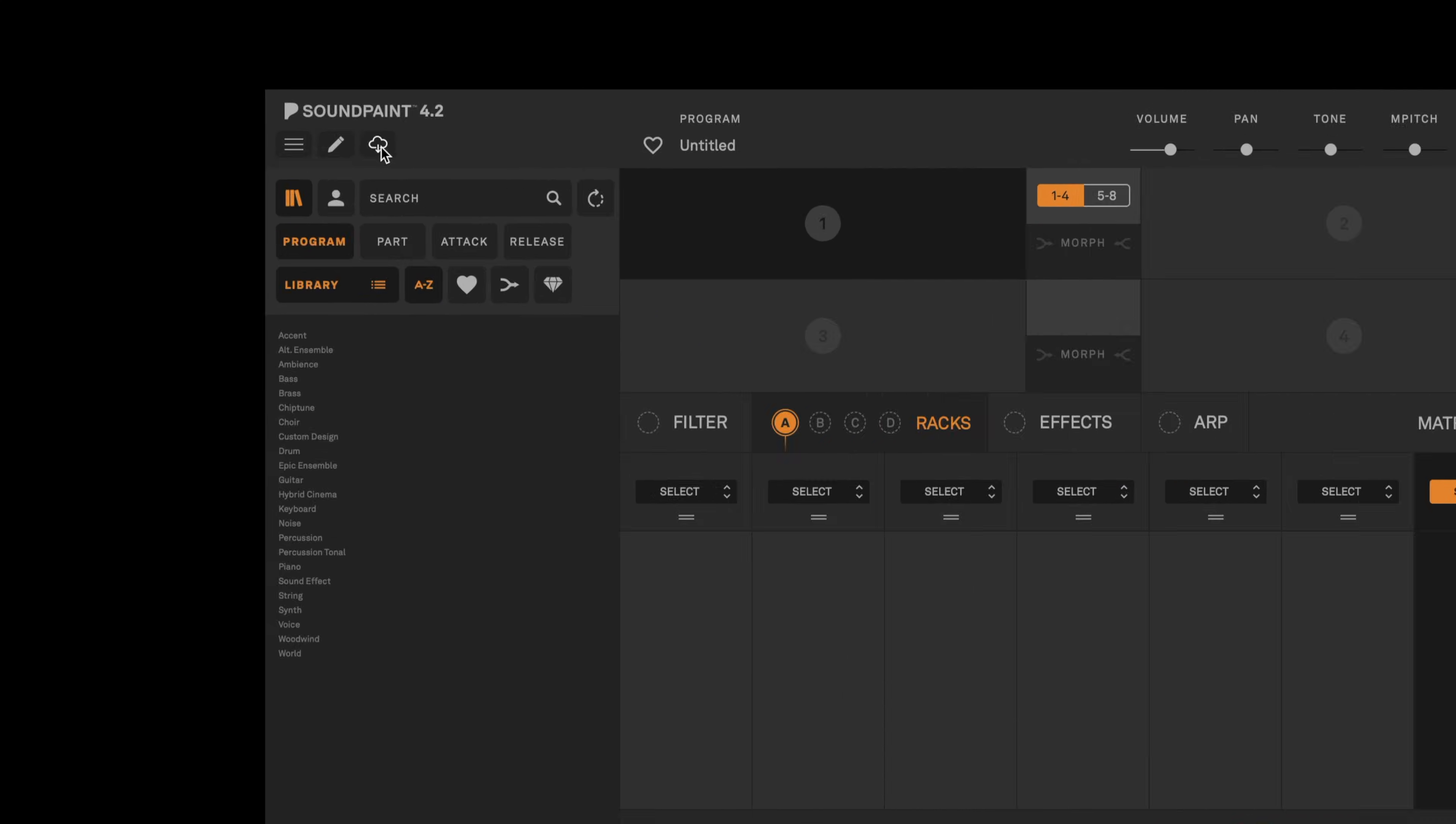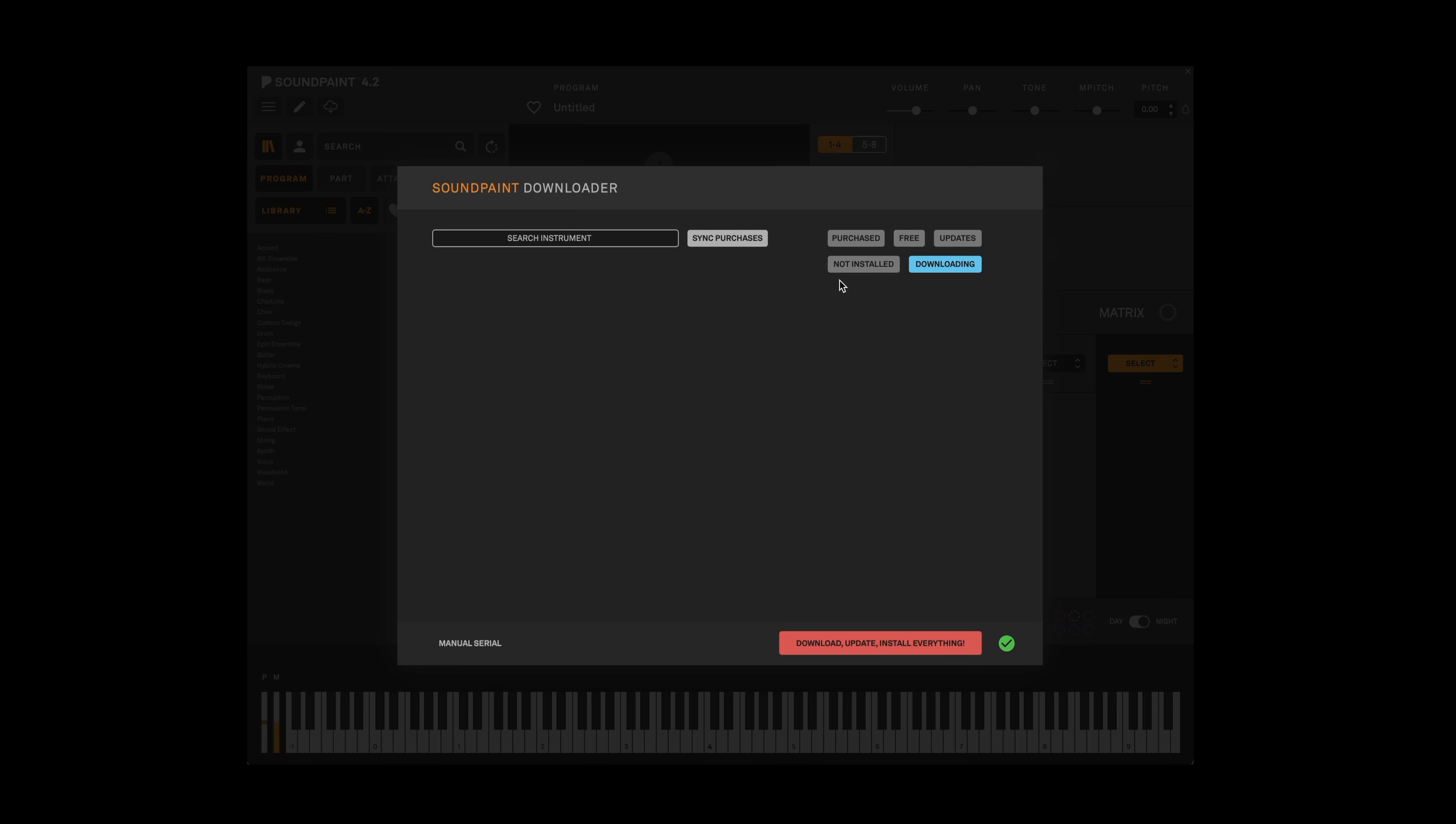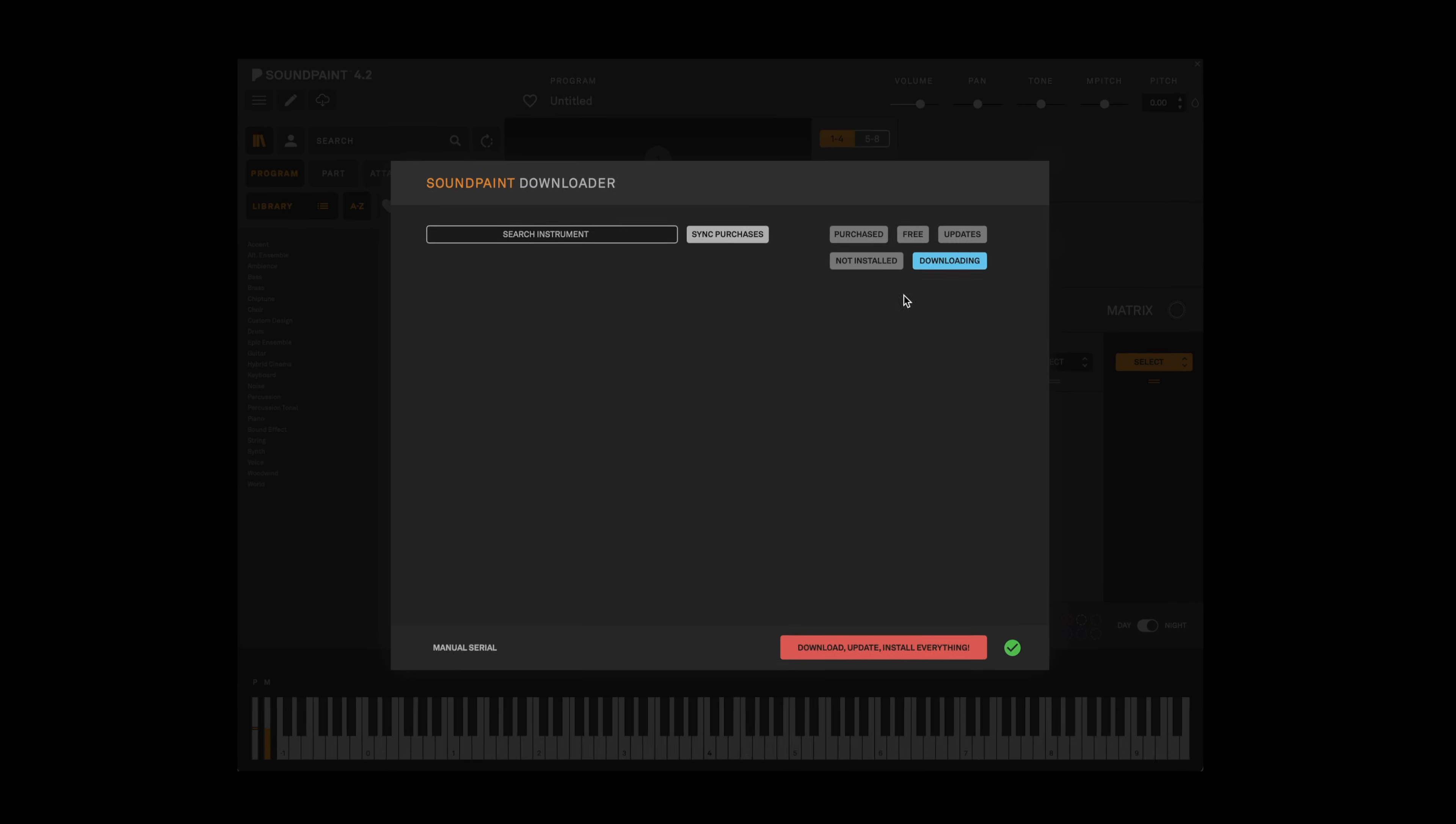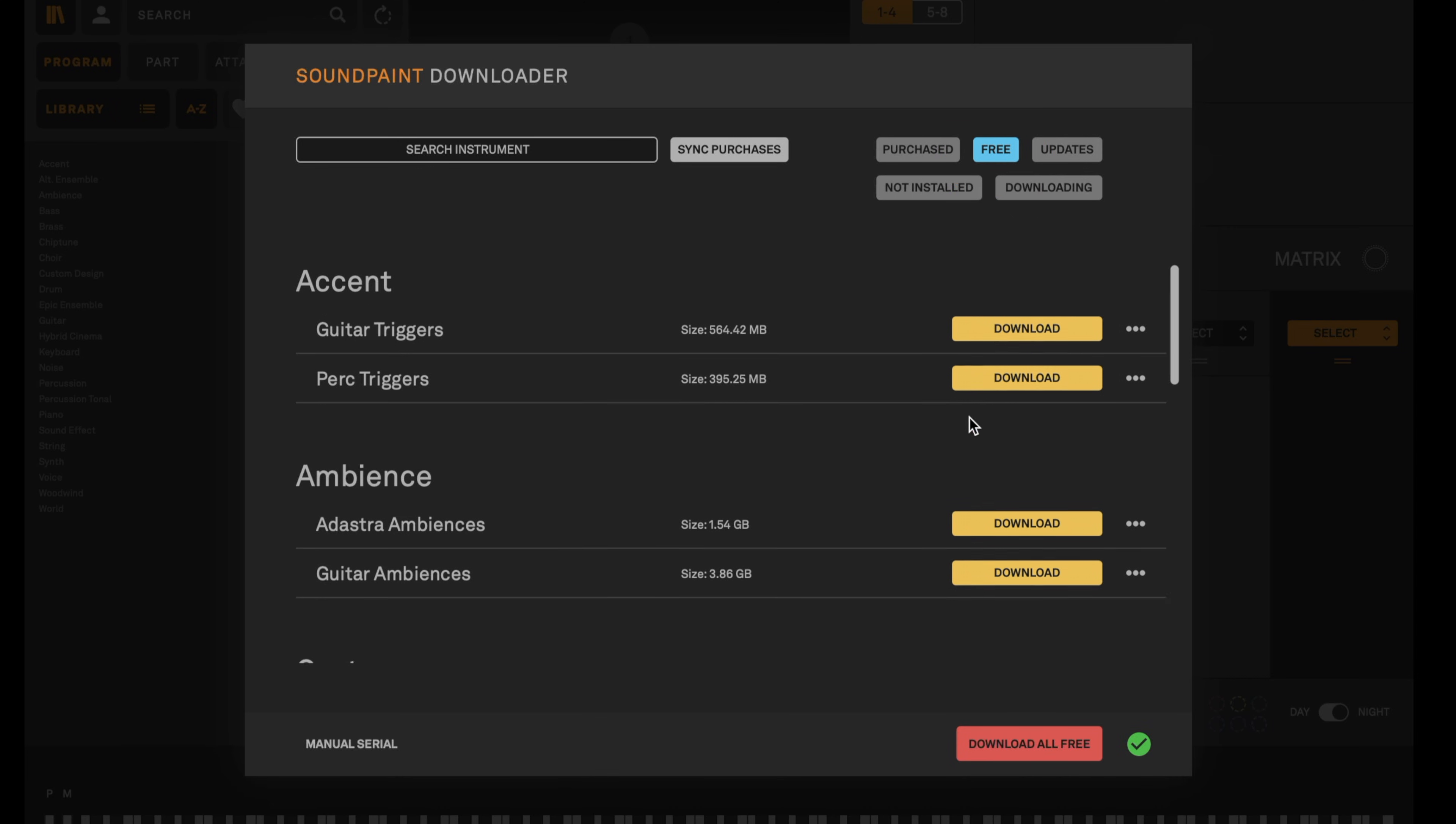The cloud icon in the top left corner will open our built-in downloader. If you haven't made any purchases in SoundPaint, when you click the free tab it will give you access to over a dozen SoundPaint libraries. We hope you'll download them and try them out.